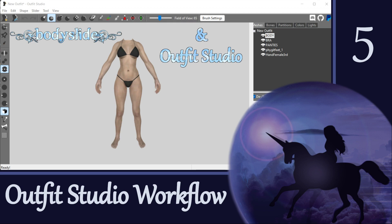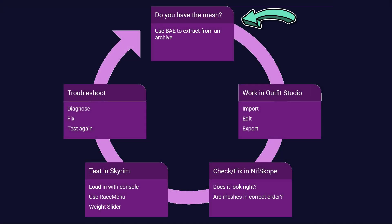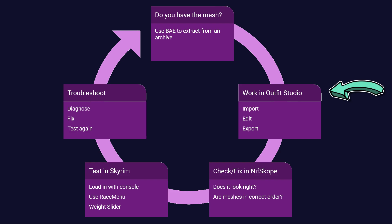Hi everybody and welcome to the second of four videos covering the general workflow for outfits. Last time we covered how to find outfit and accessory meshes as either loose files or within archives or BSAs, and I showed you how to extract meshes using an archive extractor tool. In this video we're going to cover getting your outfit into Outfit Studio, making a few simple changes, and then getting the new outfit back out.